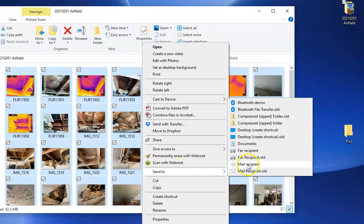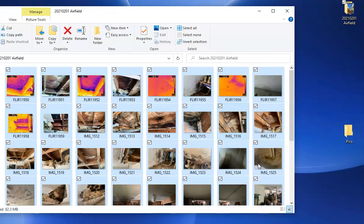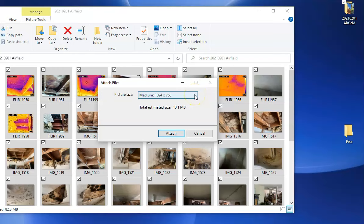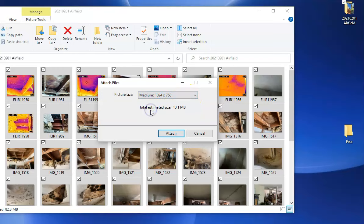Click on mail recipient and then it will bring up a dialog box where you can choose what size you want or how much you want to compress the pictures. You have smaller, small, medium, or large. I'm just going to keep it at medium then I'm going to say attach.